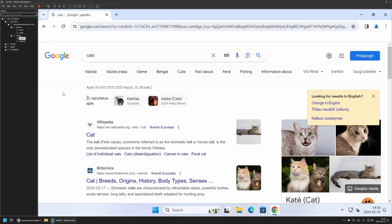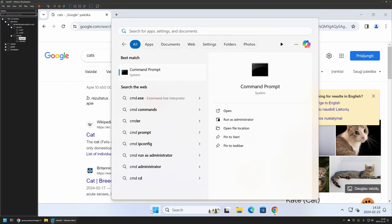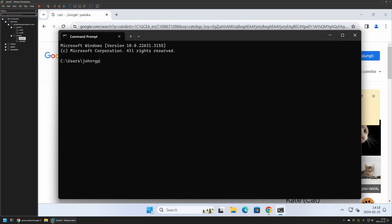So to update the policy manually I will go to my start menu, search for CMD. I will type GP update, press enter, and now we need to wait a bit.